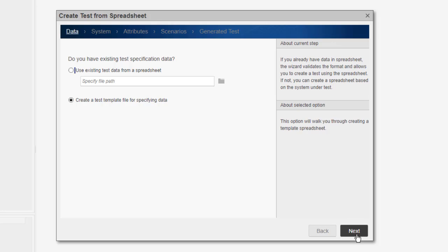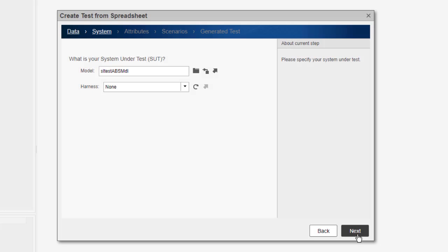First, I select the option to create a new test template spreadsheet file for the test scenarios. Next, I specify the model name and optionally select the test harness.